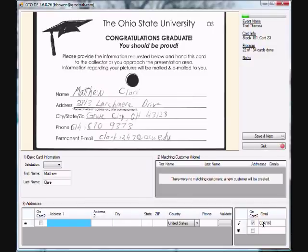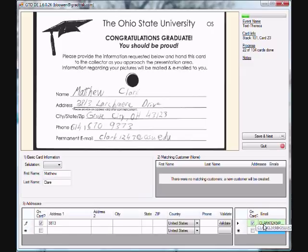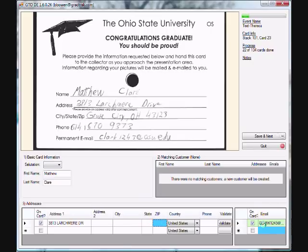Many times we do not receive an address for every student before the ceremony. When this happens, nothing will pull up in sections 2 or 3. Type the student's address and, even more importantly, their email address into the text boxes in section 3. To save time you can skip the city and state boxes — they should auto-populate when you enter a zip code. Accuracy is very important to us. Errors in address entry can result in grads not receiving their photos and us wasting money on postage.